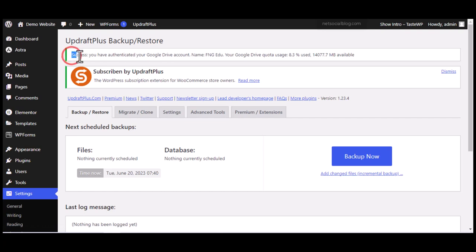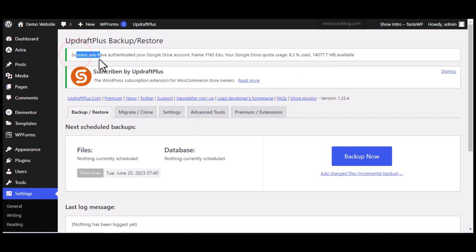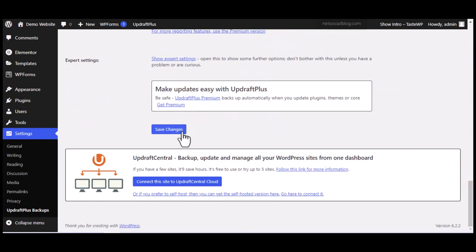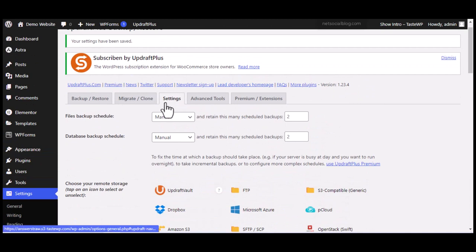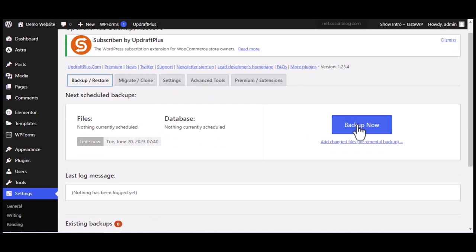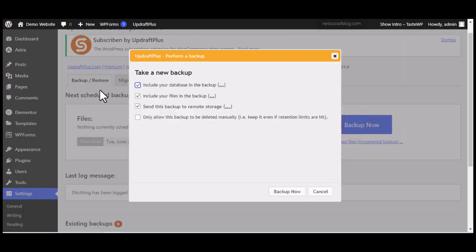You'll also receive an email confirming that you've authenticated your Google Drive account, showing your account name, the storage you've used, and how much free space remains. In my case, it shows about 14 GB free out of the 15 GB total Google Drive storage. When you receive this notification, you're assured the connection was successful. Click 'Save Changes' again just to be sure, then click on the 'Backup / Restore' tab.